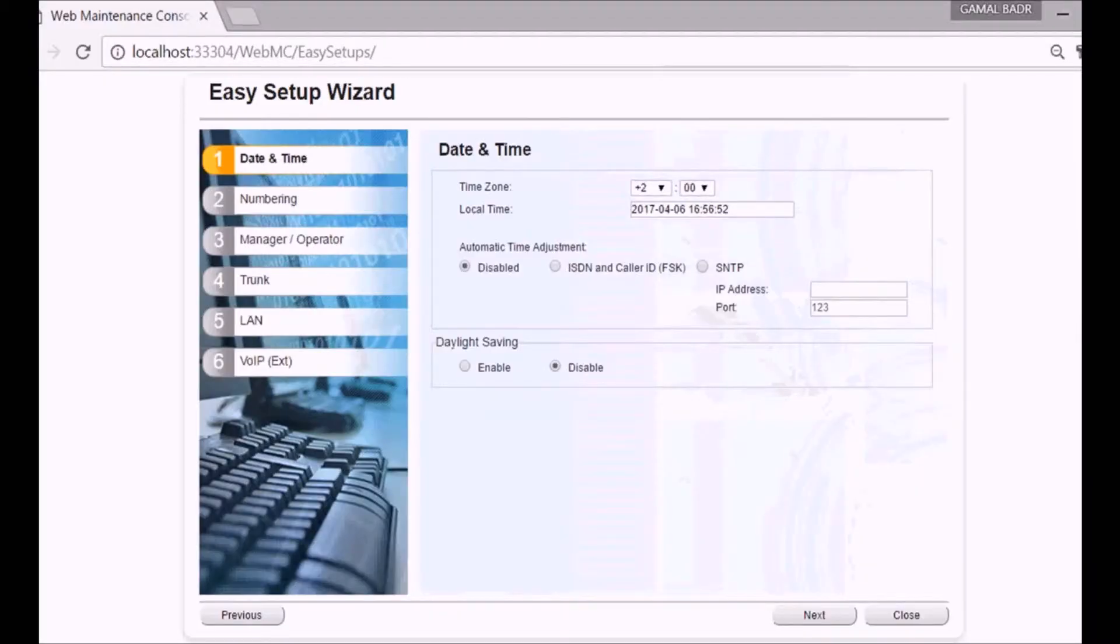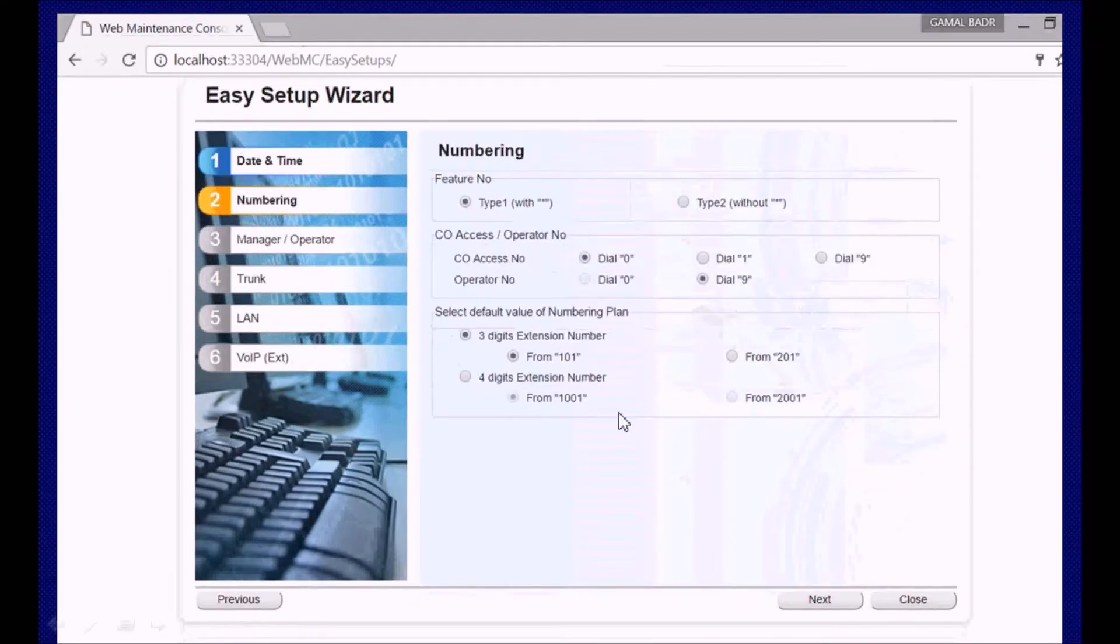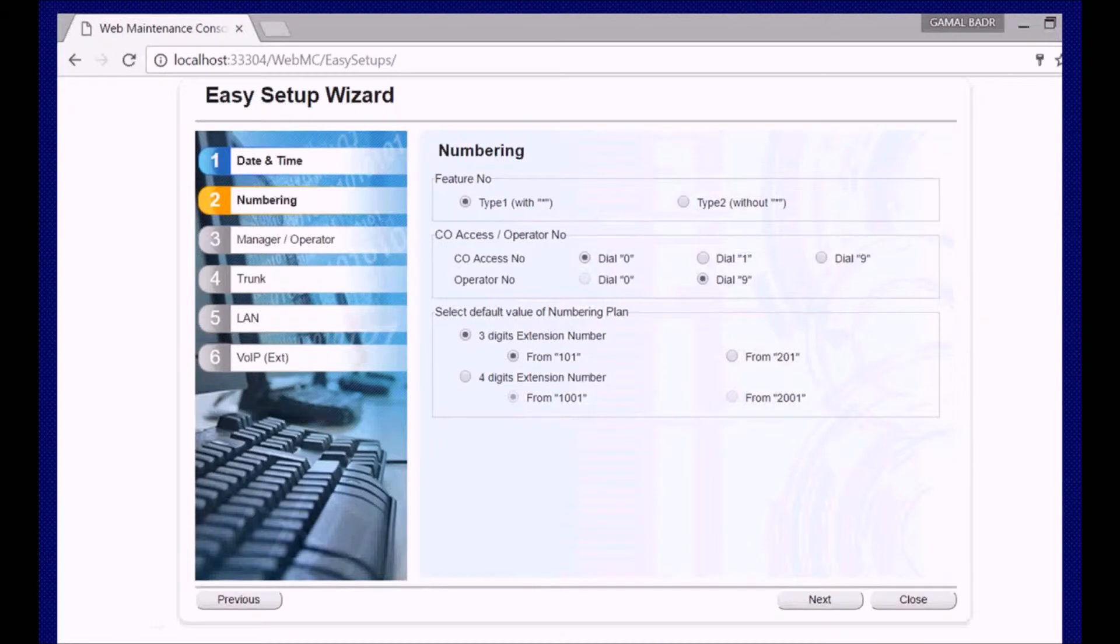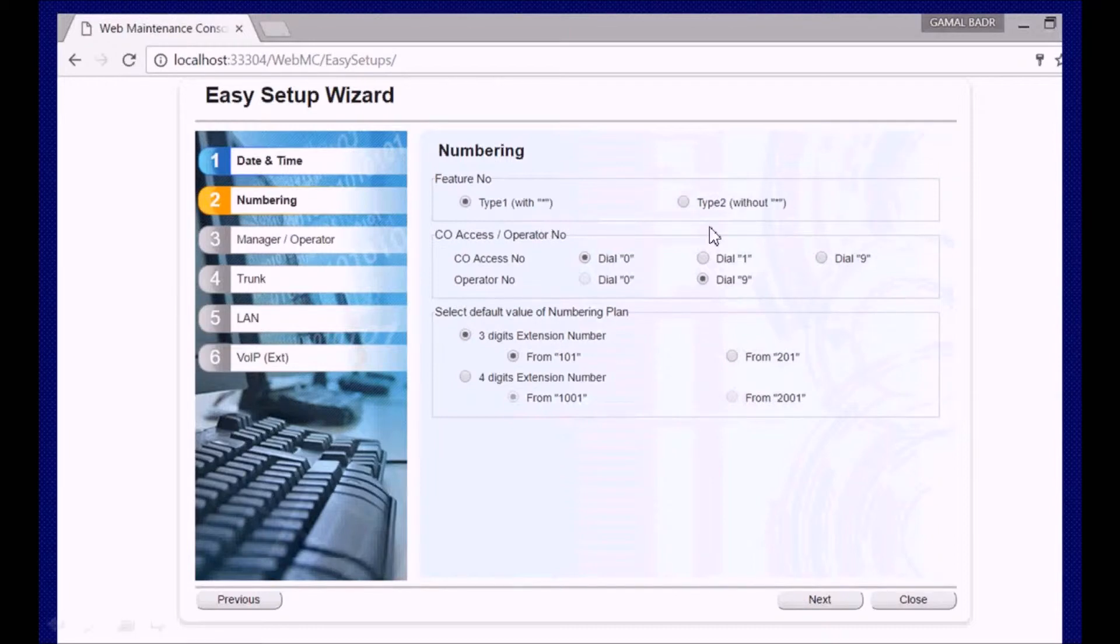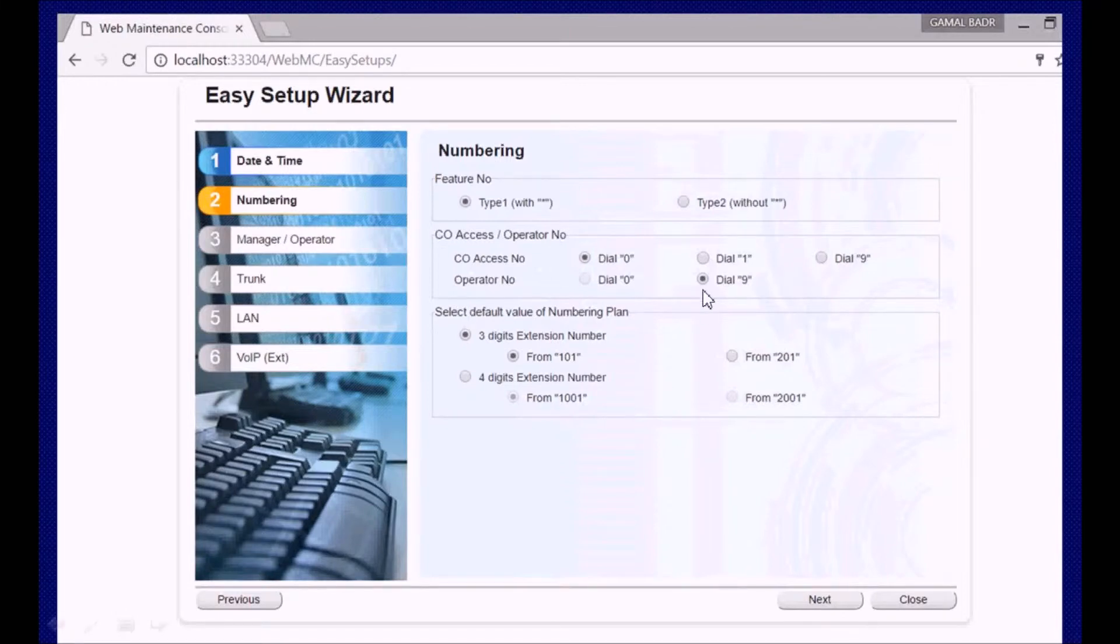The second menu in the setup wizard will be for date, time, and daylight saving time. Third, you will be asked to select if you want to use feature numbers with asterisk or without asterisk. Here you can select the line access number, which is zero by default, and nine for operator.